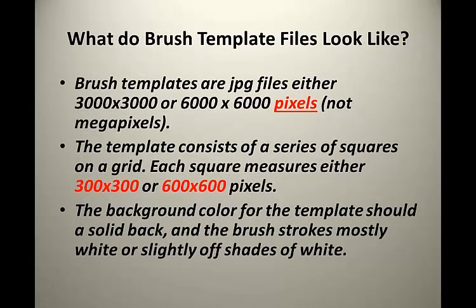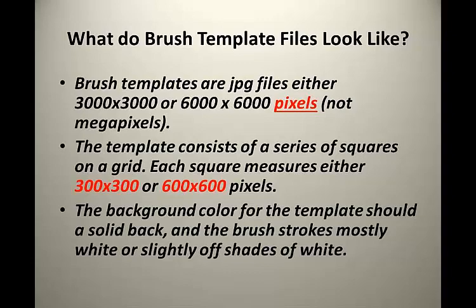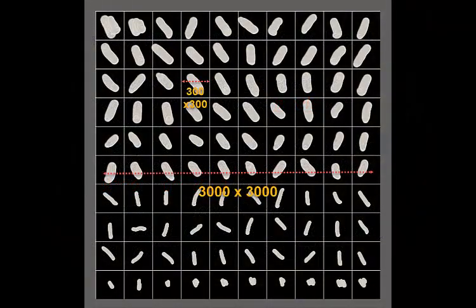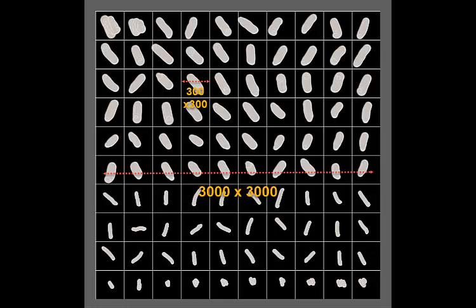What do these brush template files look like? Brush templates are simply JPEG files that are either 3,000 by 3,000 pixels or 6,000 by 6,000 pixels if you're using high definition. The template consists of a series of squares on a grid. Each square measures exactly either 300 by 300 pixels or 600 by 600 pixels if you're using high definition. The background color for the template should be a solid black and the brush strokes mostly white or slightly off shades of white.